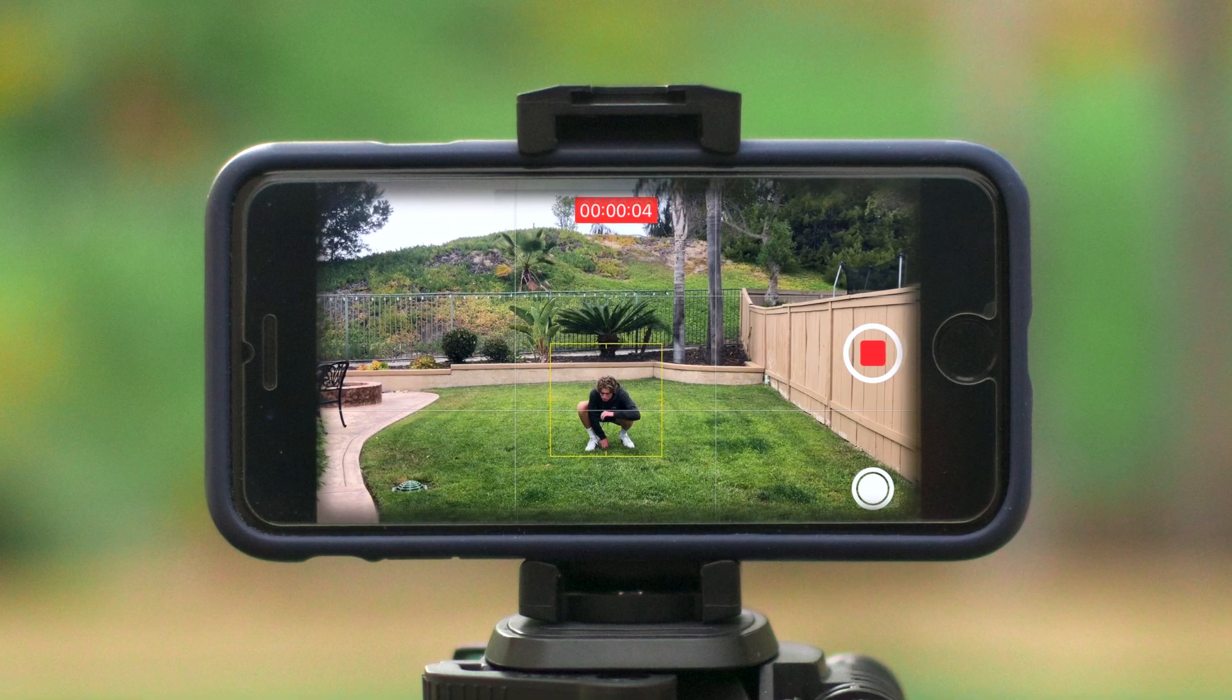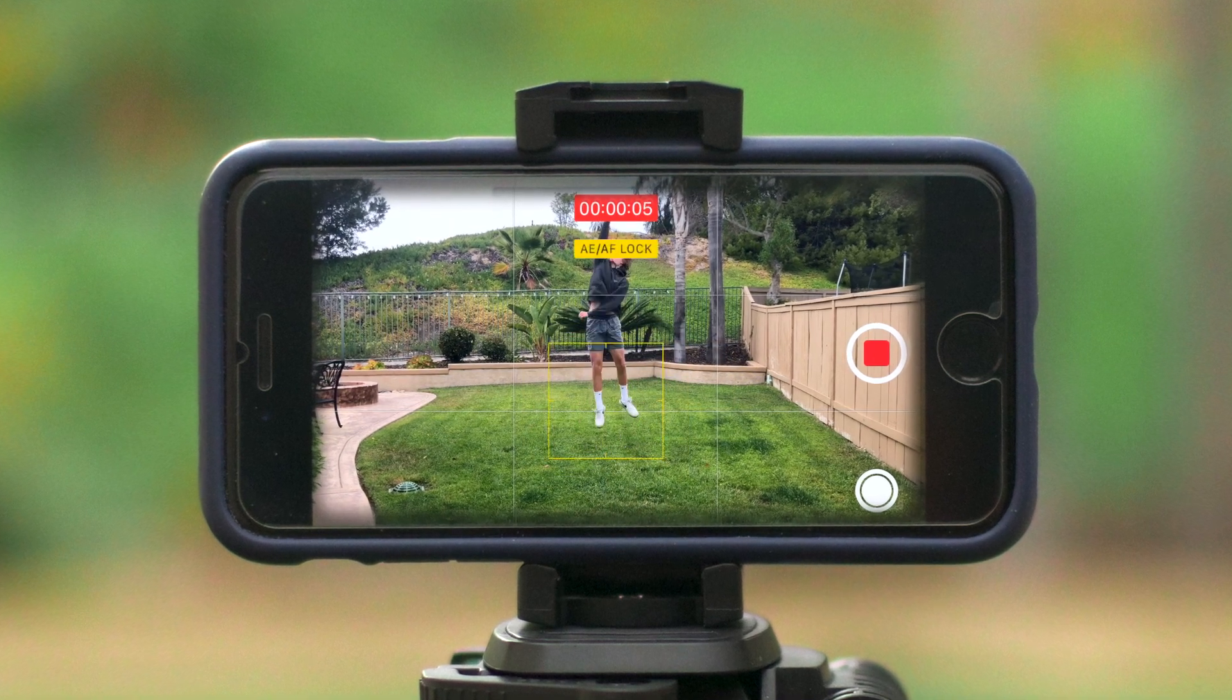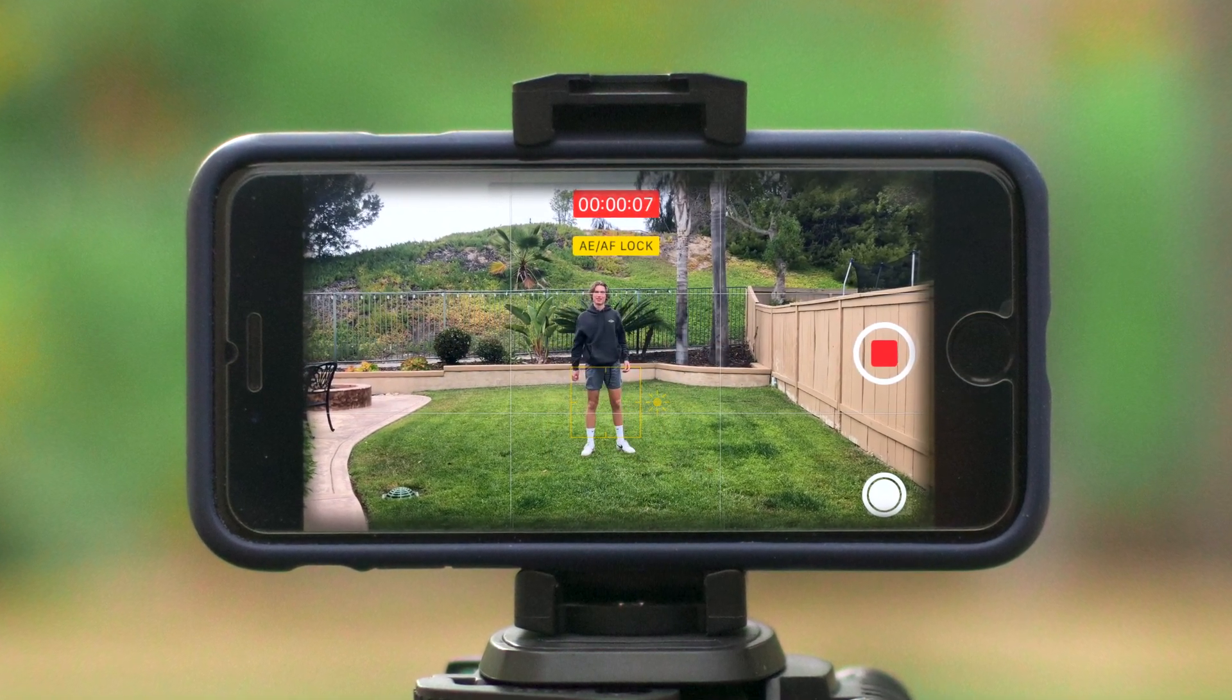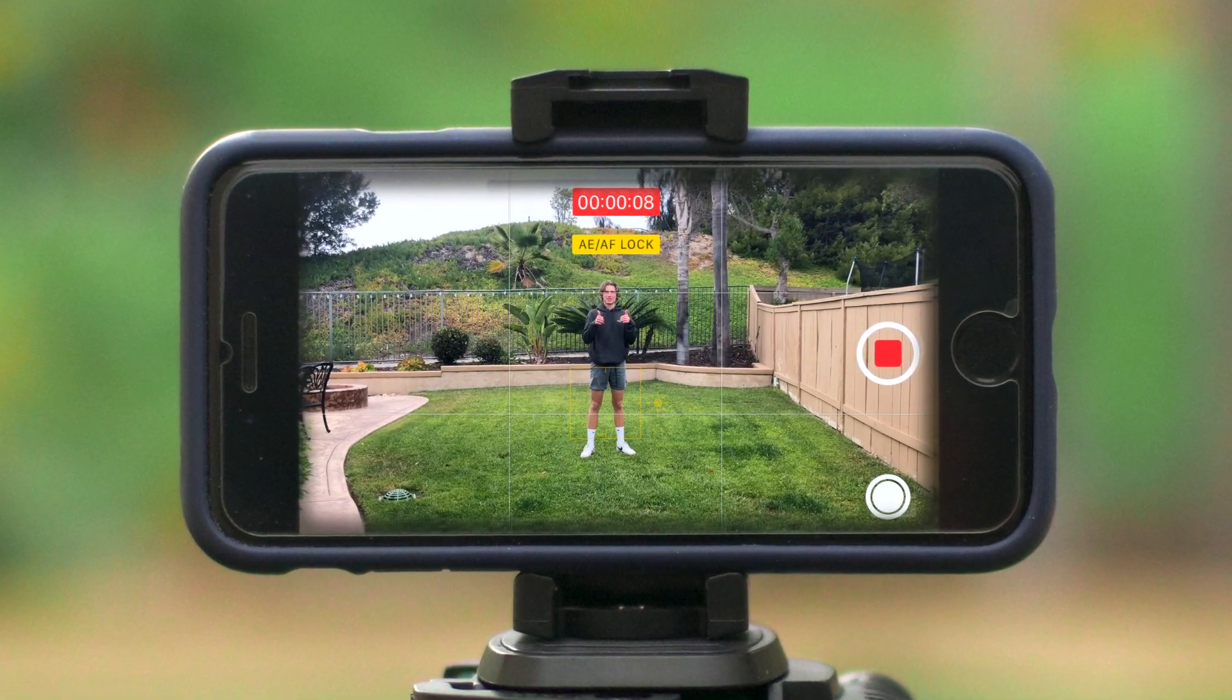If you're filming on an iPhone, touch and hold the display to lock the exposure and focus. While filming, make sure to focus on your acting because good acting can help make an effect much more convincing. Now that you have all your shots, let's hop into Final Cut.